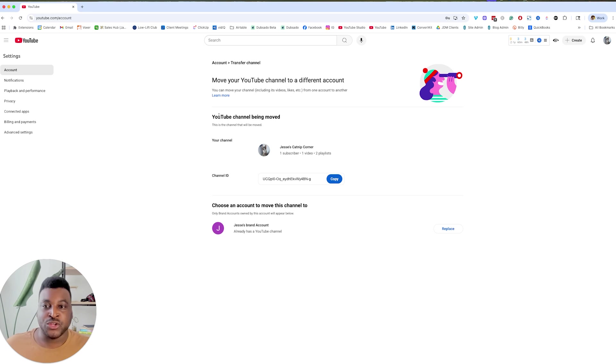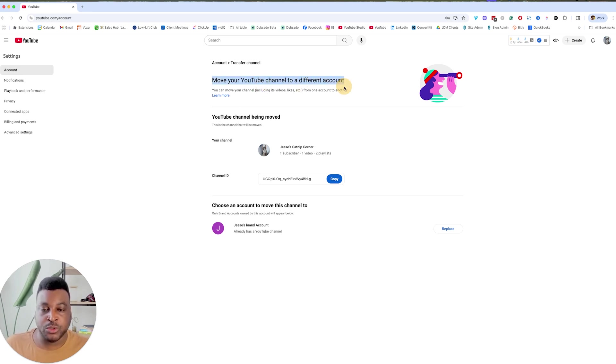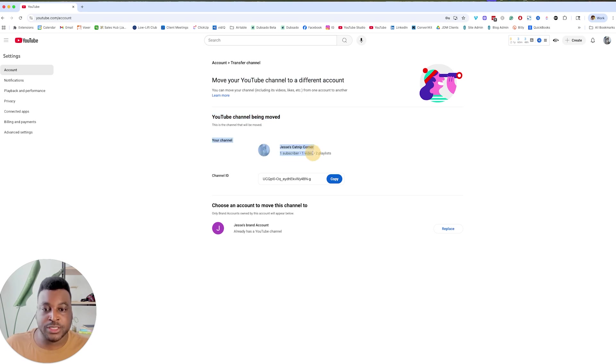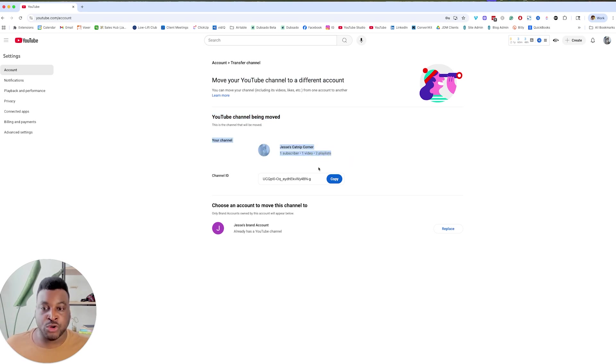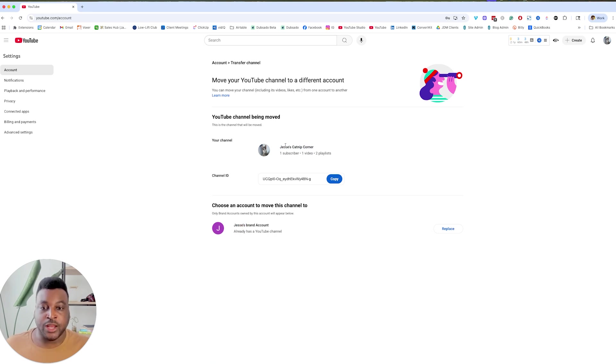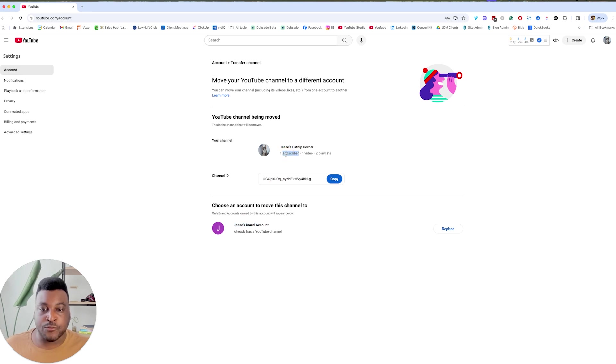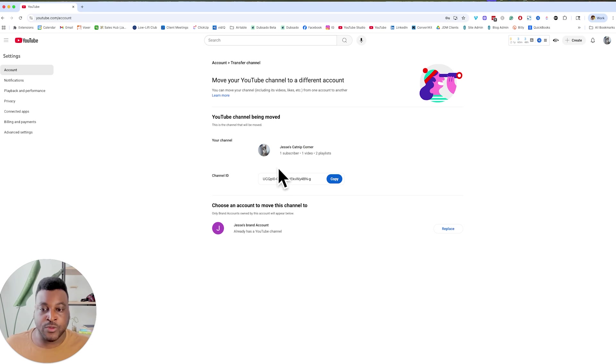After you finish verifying, you should be taken to this page here, and we're going to be moving your YouTube channel to a different account. This is the channel that's being moved. You should be seeing your real channel here, your real channel should be here. The channel that you just made should be here, and you are going to be moving it into here. And as you can see, I already have one subscriber, one video, and two playlists right here. Okay, so I know that this is the right one for me.